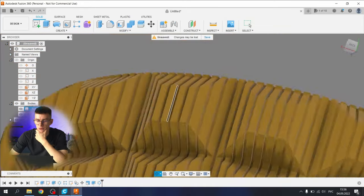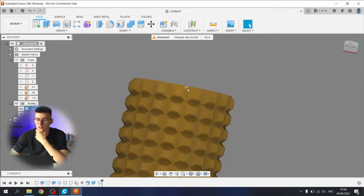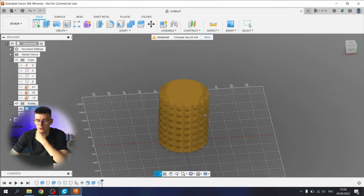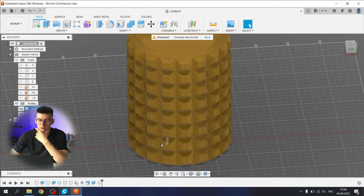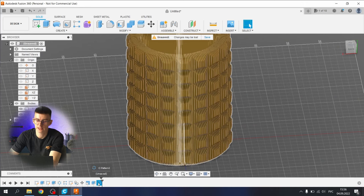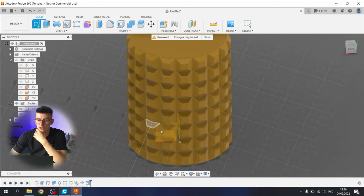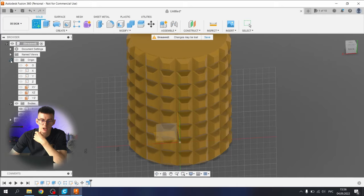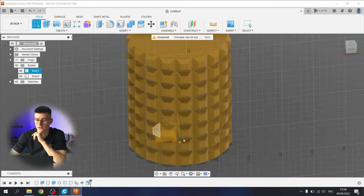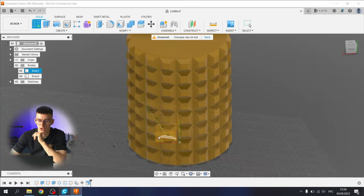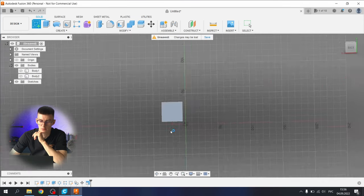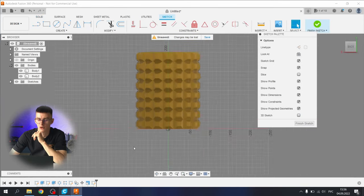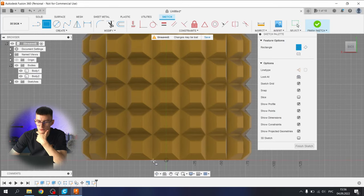We have this nice striped pattern, but let's make something different. Let's delete it and let's delete the first cut. Let's make a sketch on the whatever side plane. It's really hard to choose the side plane because of all this geometry making errors. So let's hide our bodies, select the side plane, and make our bodies visible again. Select the rectangle tool.